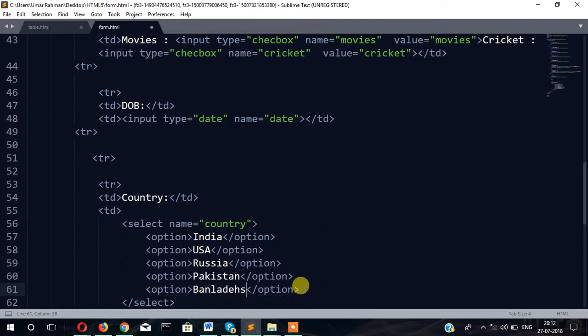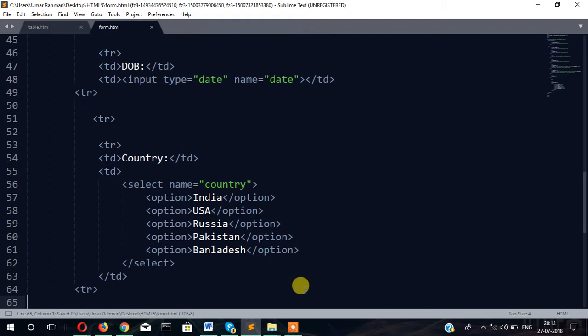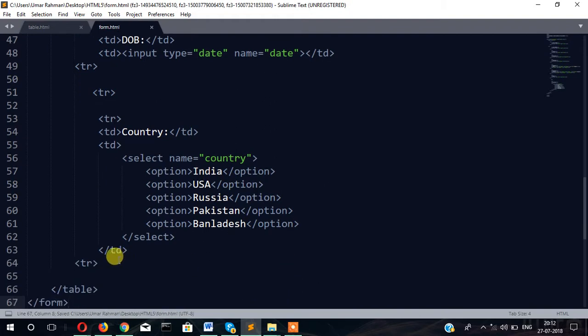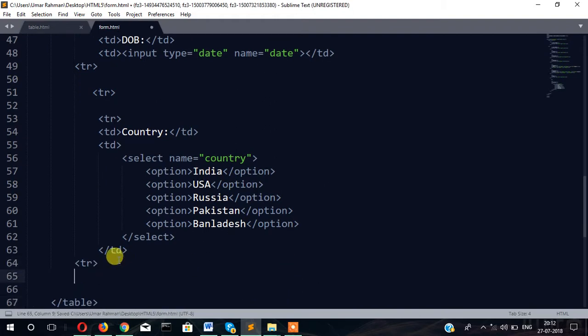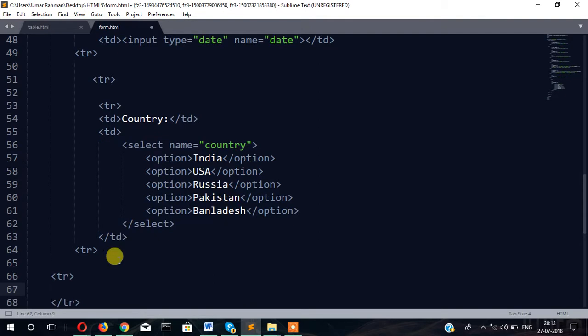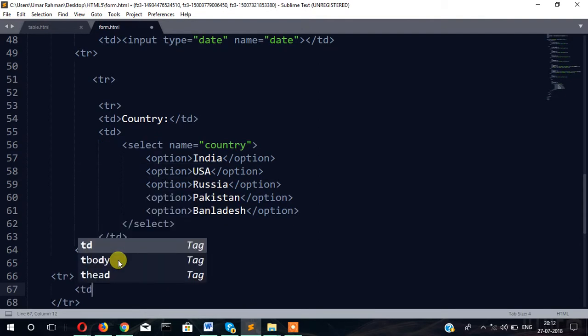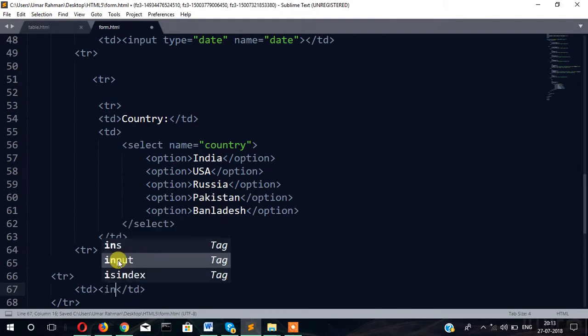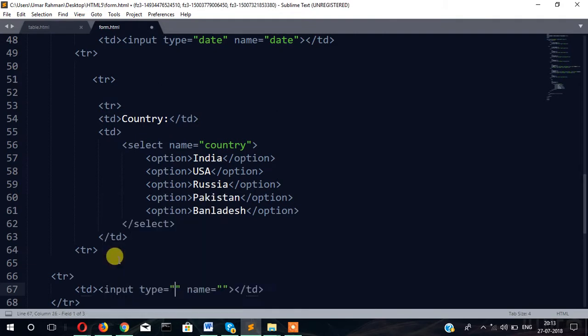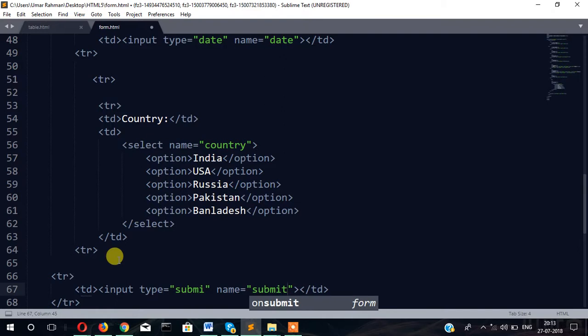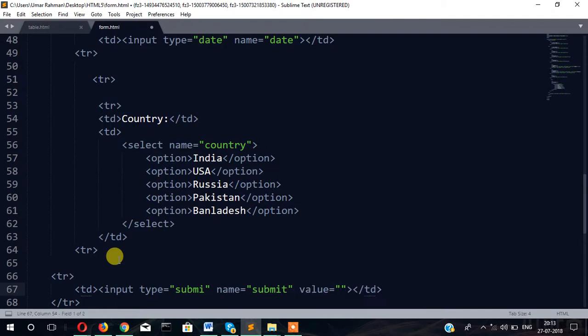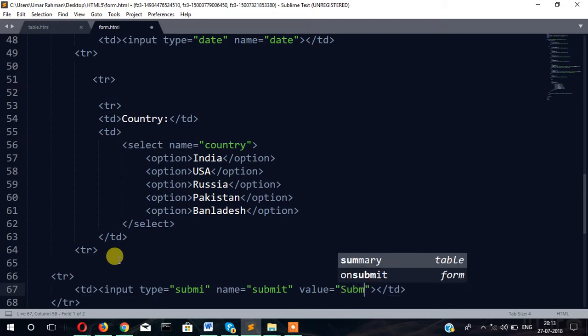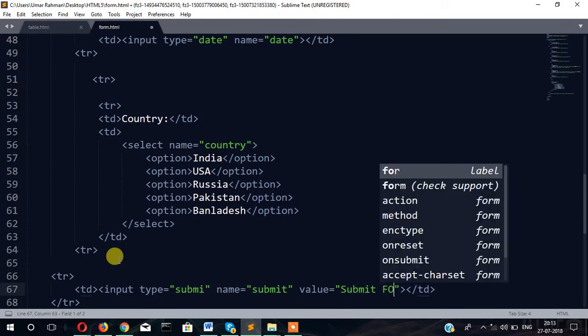That's it. Now finally we will take one more TR and TD. Inside TD we will write input type submit, name equals submit, value submit form.